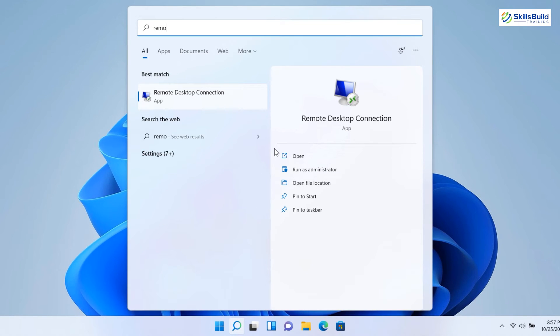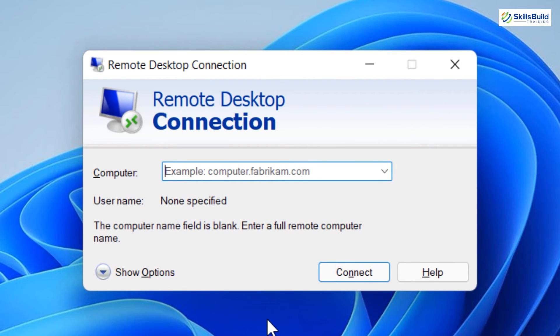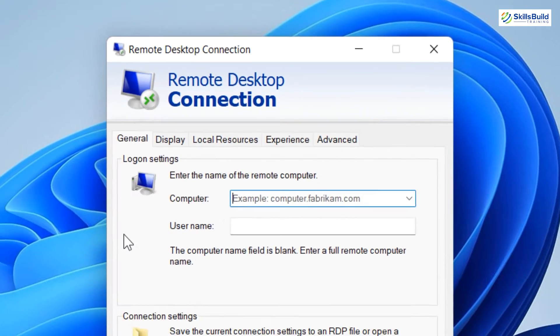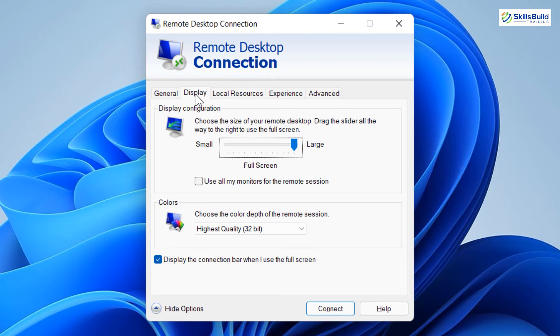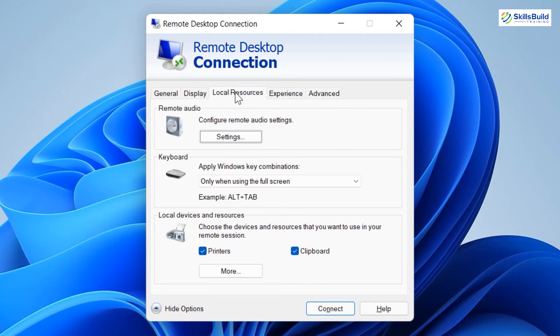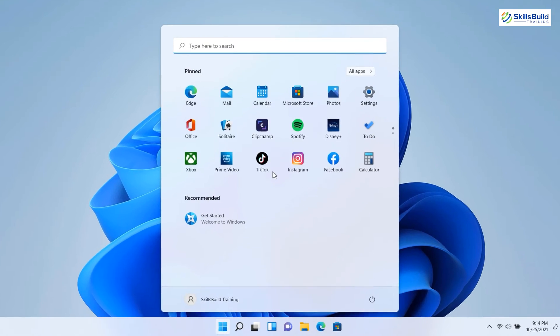Windows 11 Pro allows you to use remote desktop connection both as client and host. While in Windows 11 Home, you can only use the remote desktop connection as a client. Remote desktop connection works the same as TeamViewer.